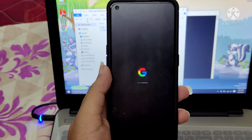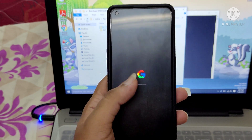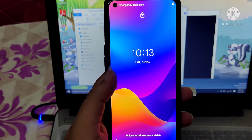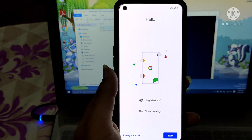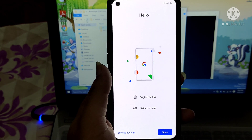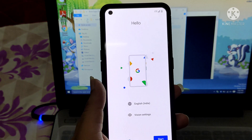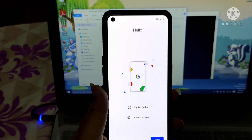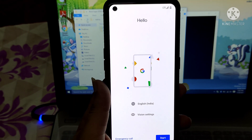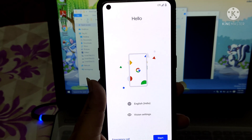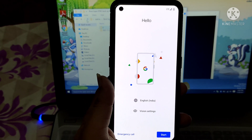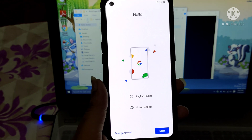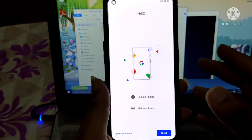Whenever you're flashing any ROM on the Realme X7 Max and you get stuck on the boot menu, connect your phone to the PC and use the command: fastboot erase userdata. This will erase everything on your phone and it should boot back successfully.